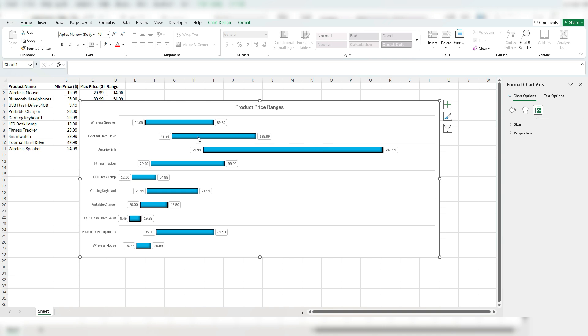And by doing so, it's a lot easier now to visualize all these data points. We can see that flash drive has a fairly narrow range and also not a big difference between they're lowly priced and also have a small range. Whereas the smartwatch we can see is the most expensive and also has the broadest range.